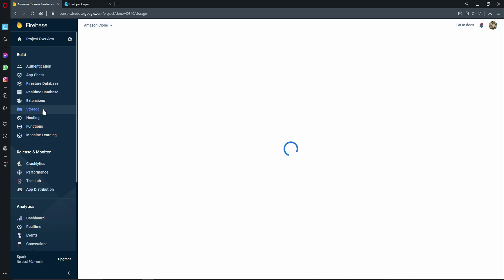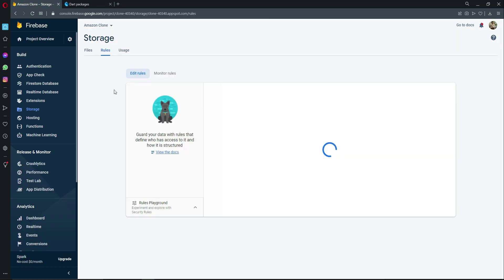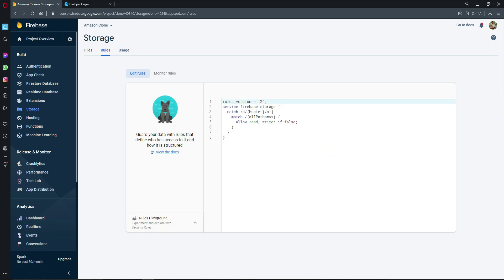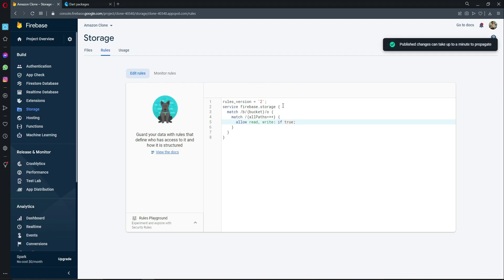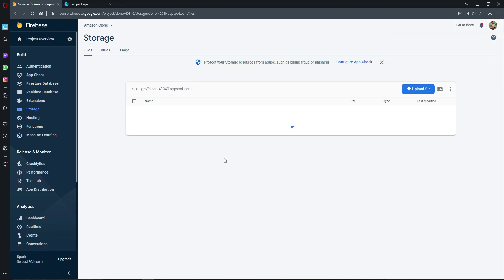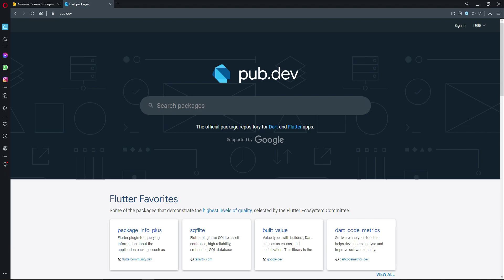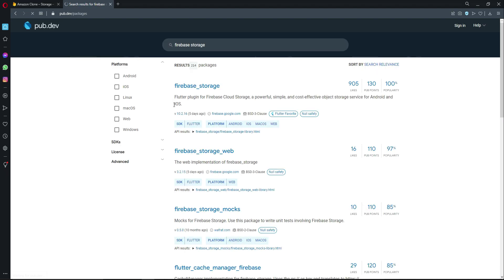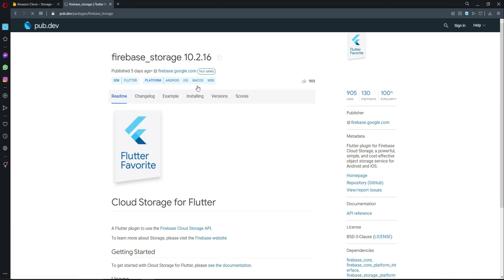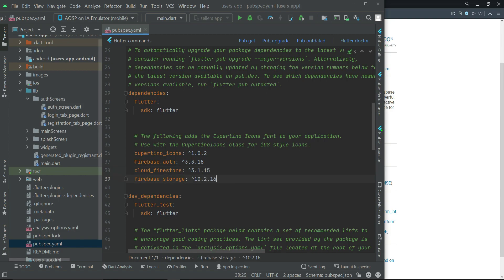Next, enable Firebase Storage, which is where we save files. Click on Storage, then click on Rules. Set allow read, write to true and click Publish. Storage is now created. Go to pub.dev, search for 'firebase_storage', select firebase_storage with null safety, click Installing, copy the dependency, and add it to your project.